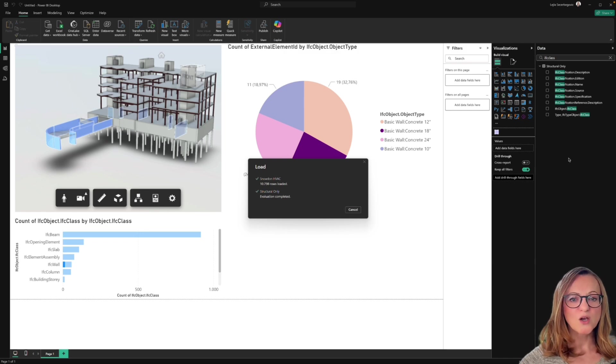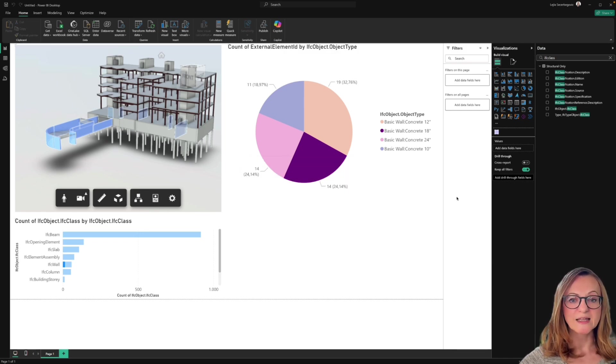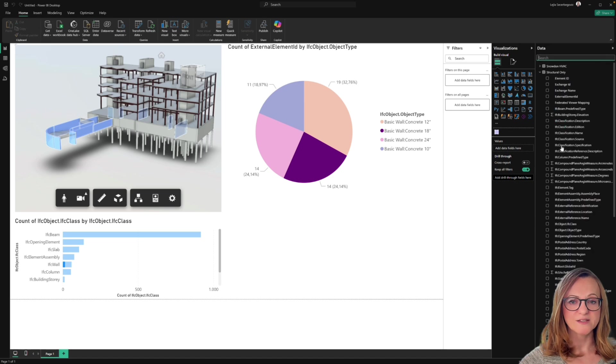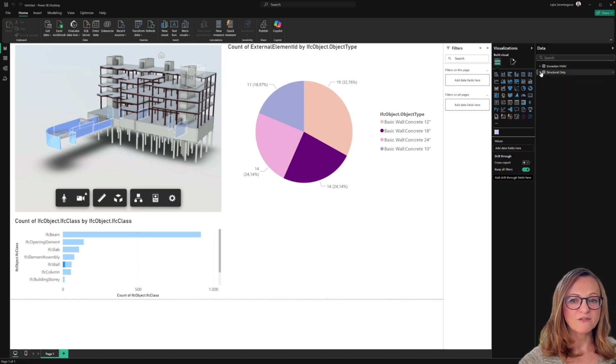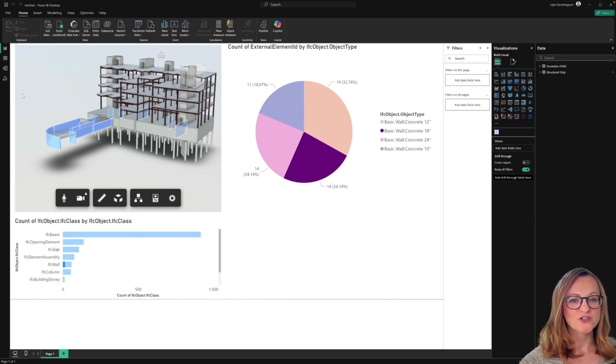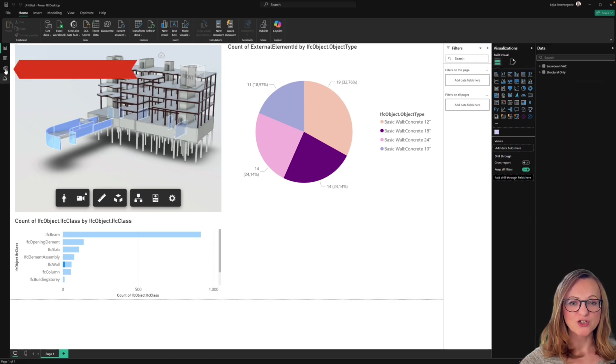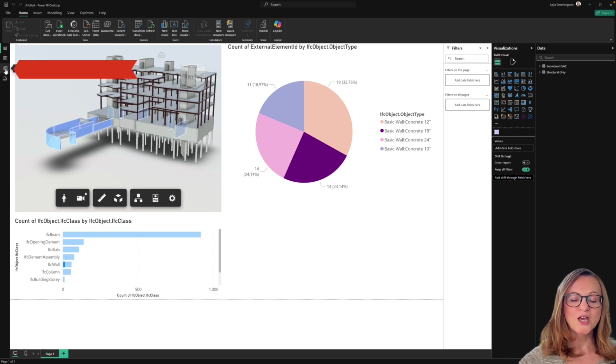For this, we will first need to establish a relationship between the data tables. No worries. This is far less scary than it sounds. Just switch to the Relationships tab here on the left.